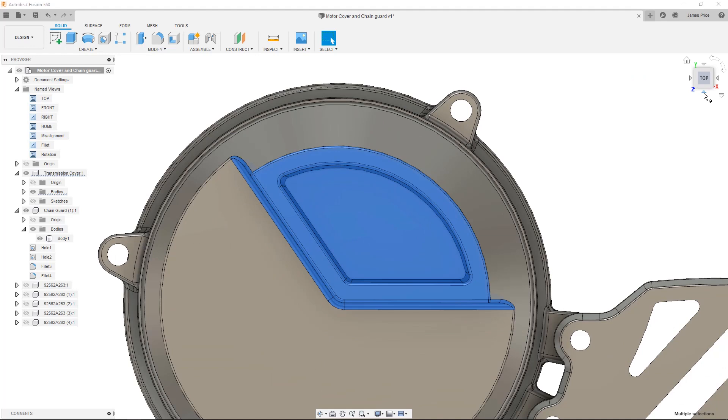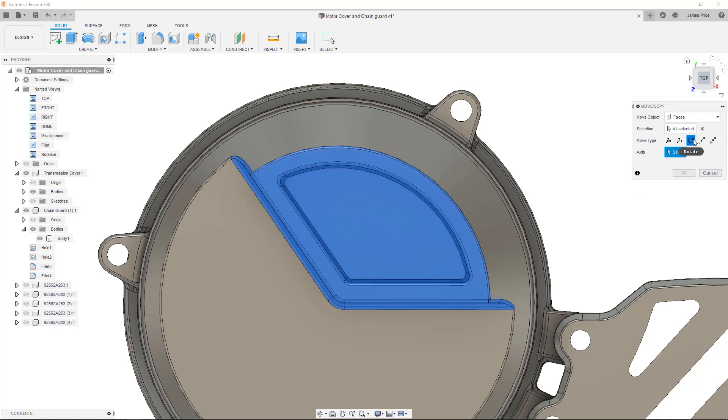Then again, press M to move, select Rotate on any circular axis, and enter 7.2 degrees.